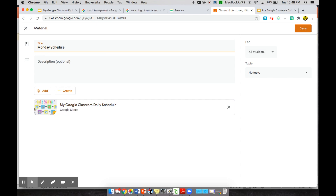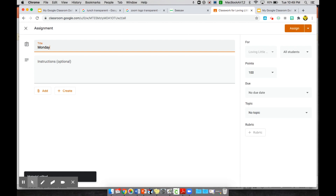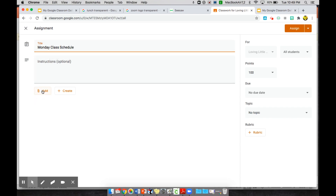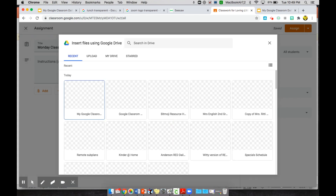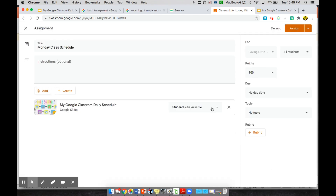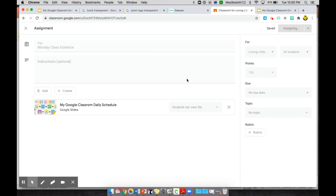If you send it as an assignment, go to Add > Google Drive, find the correct schedule, and check the sharing option. You can choose 'Students can view file' or 'Make a copy for each student.' Just make sure you do not select 'Students can edit file' so students don't accidentally change your schedule. You can do view file and then assign.